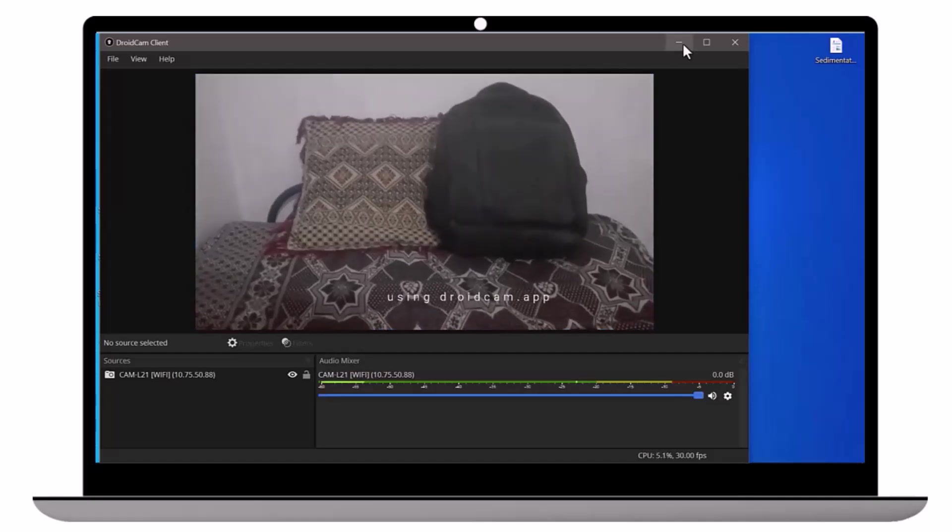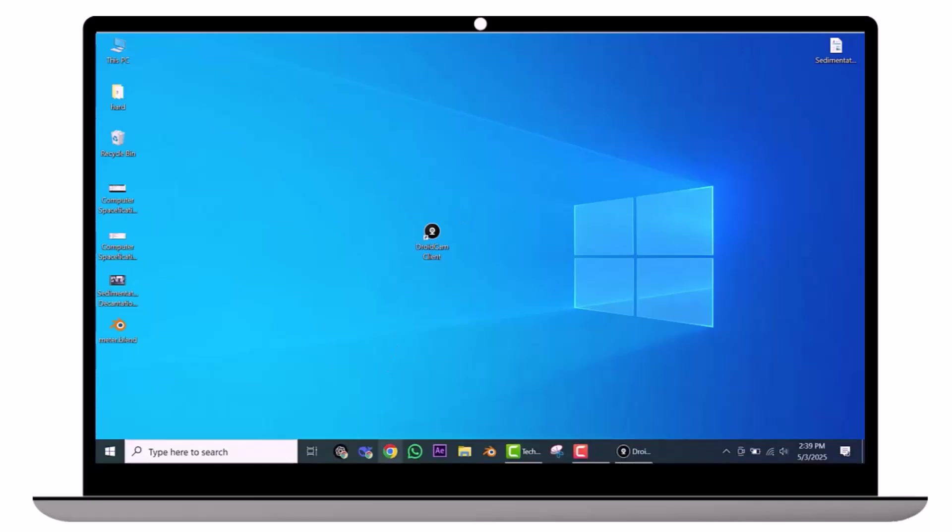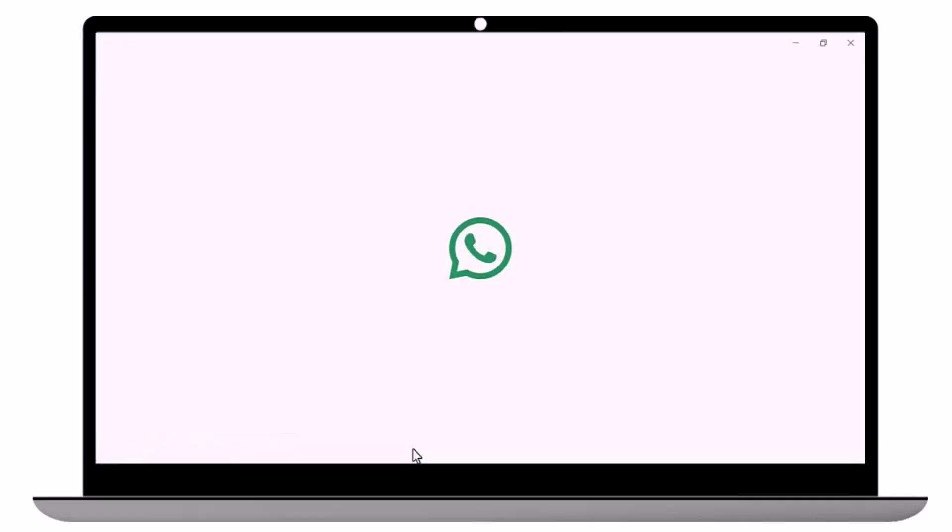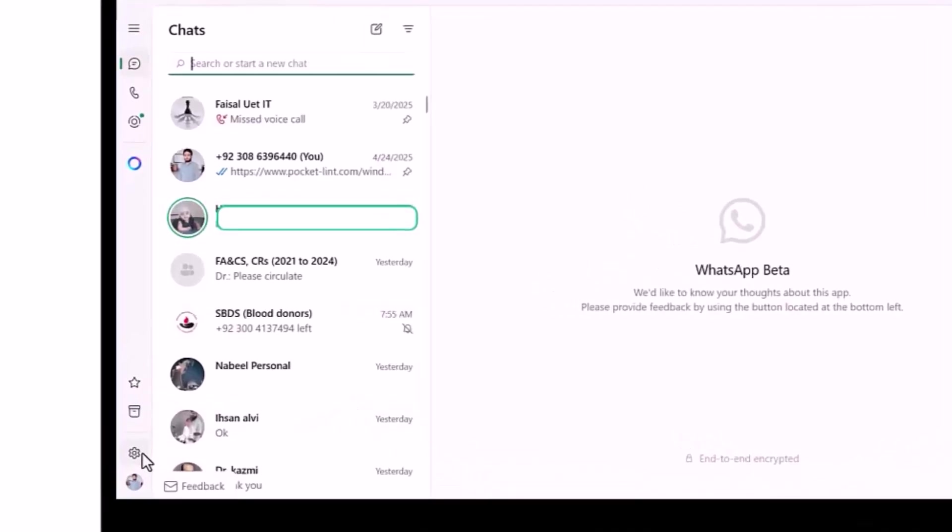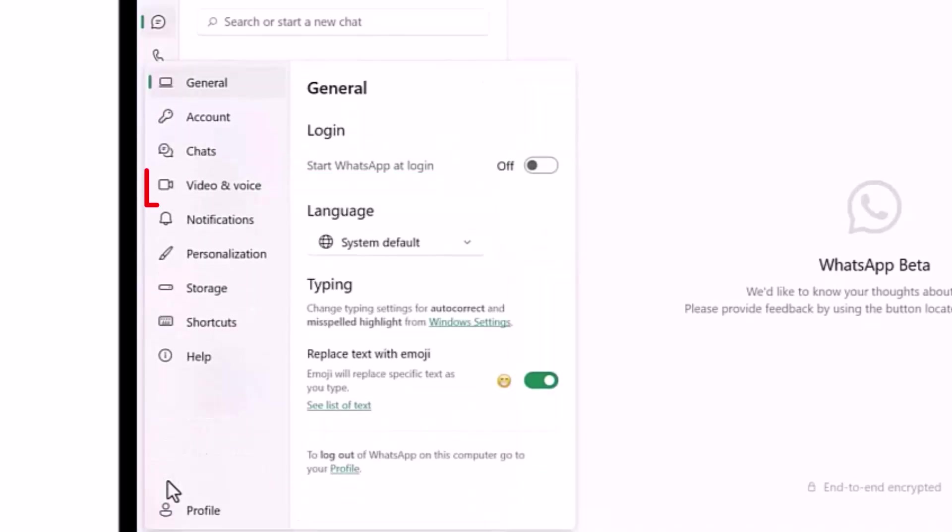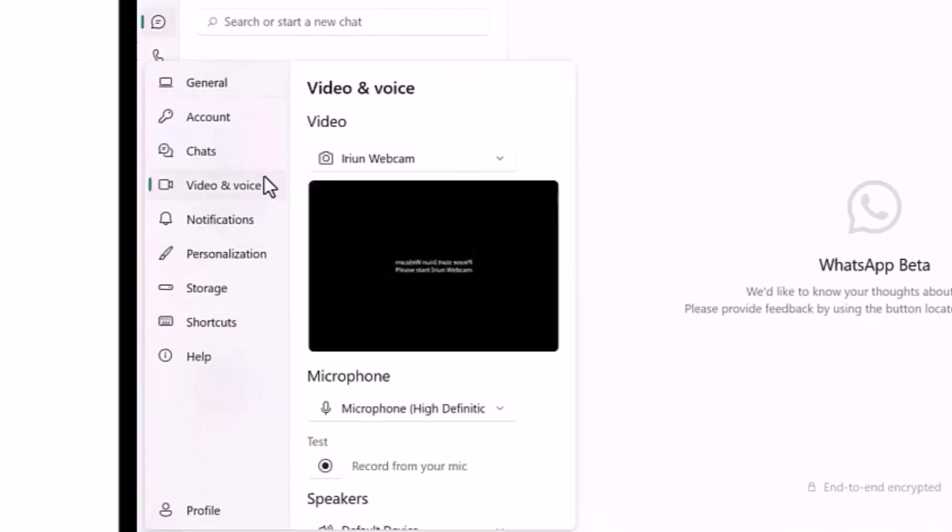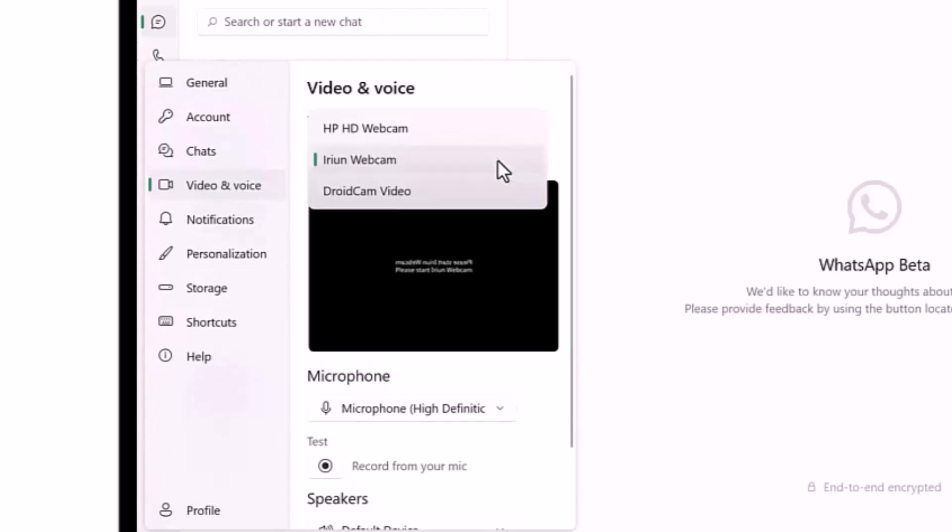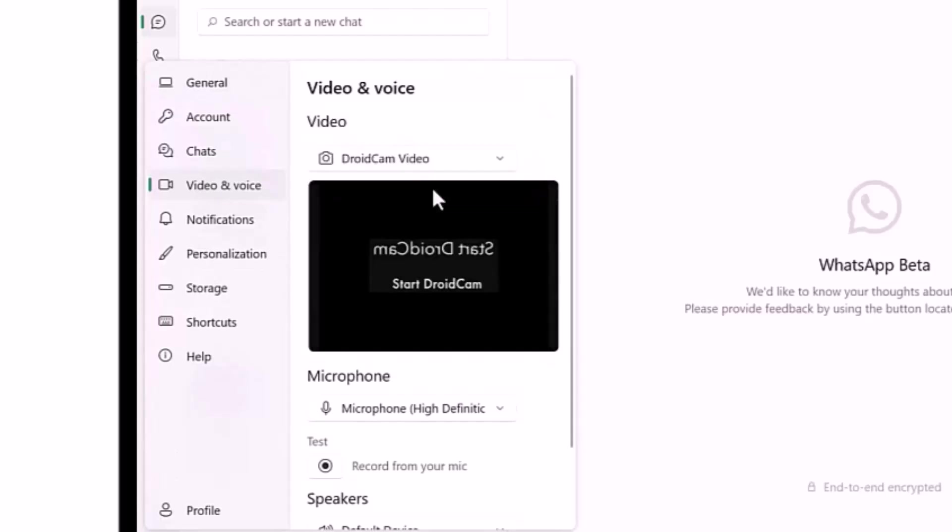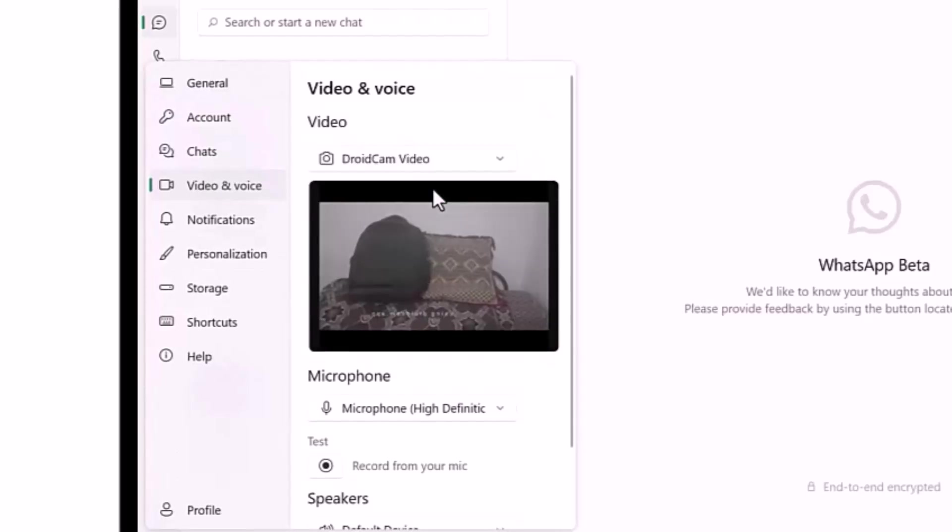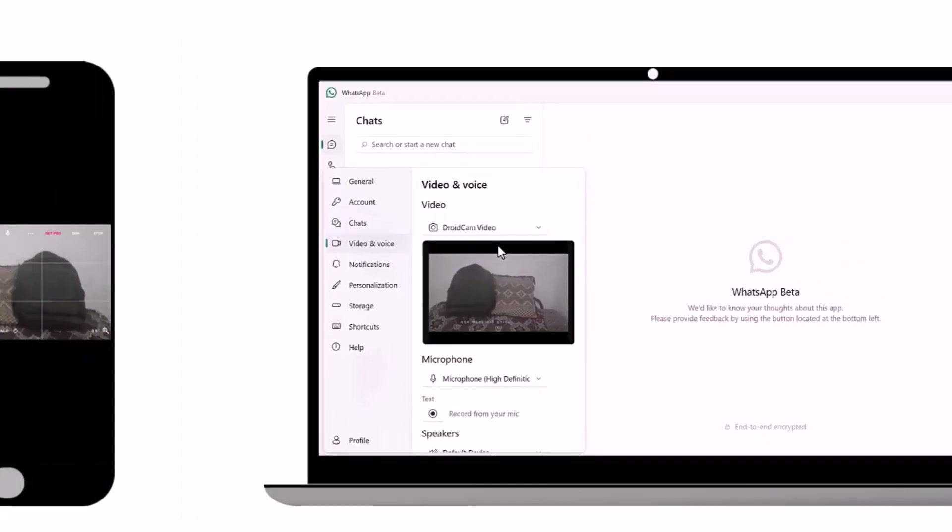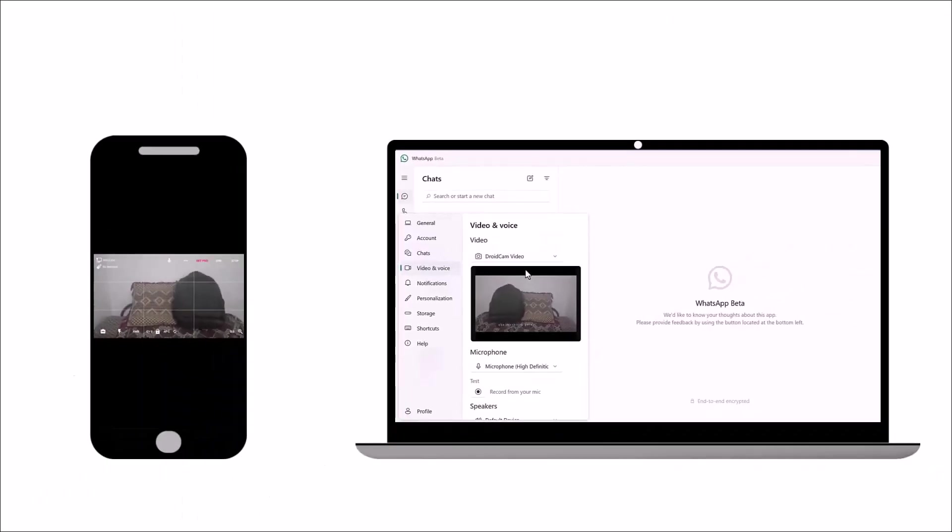Minimize the DroidCam window and open WhatsApp. Go to Settings, then find Video and Voice. Click there and select DroidCam Video. Boom! This is the view from my phone camera.